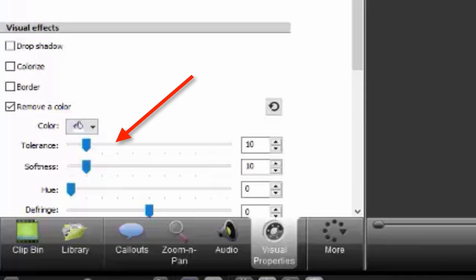But it's the same thing in Camtasia 8. Tolerance, softness, hue, and defringe. And tolerance is the important one, like I showed. So if we had trouble getting rid of that background, we could have tweaked the tolerance up in this direction to the right, especially. All right. So that's one thing I want to show.